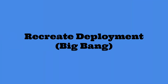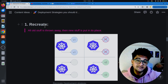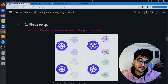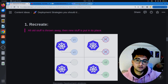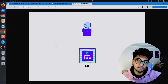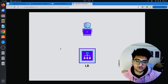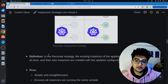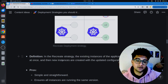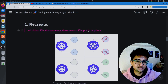The first deployment strategy is the recreate deployment strategy, which is very simple and straightforward. If you want to update your application using recreate, it will delete the previous version, deploy the new version, and then start giving traffic to it. In recreate strategy, the existing instances of the application are terminated all at once, and then new instances are created with the updated configuration — all your old stuff is thrown away and the new stuff is put in place.